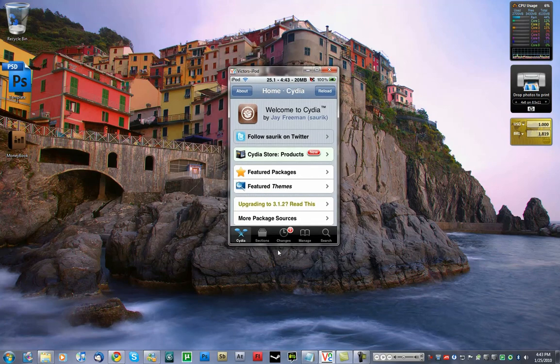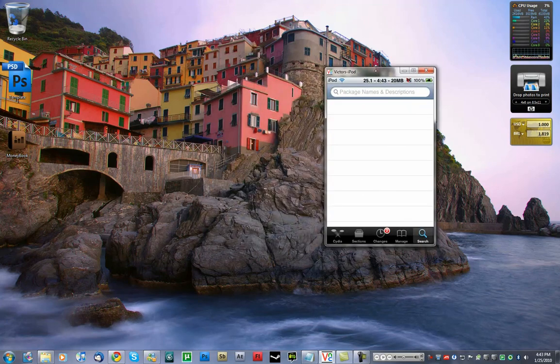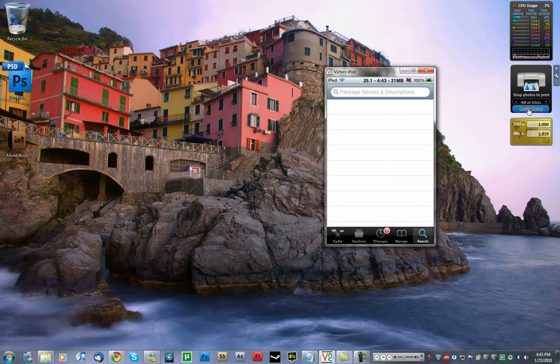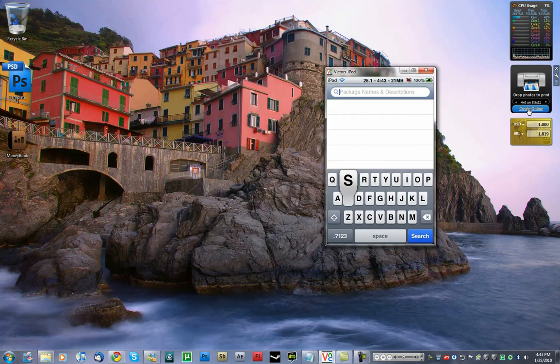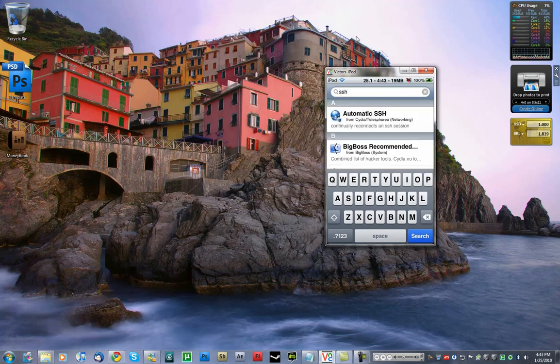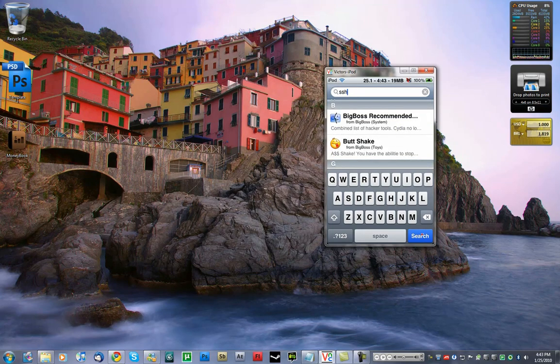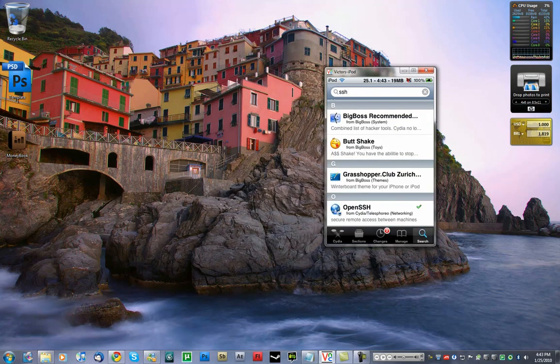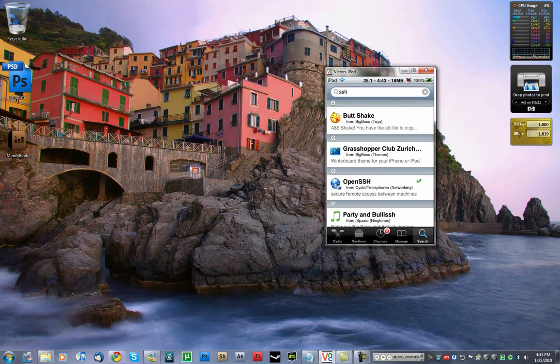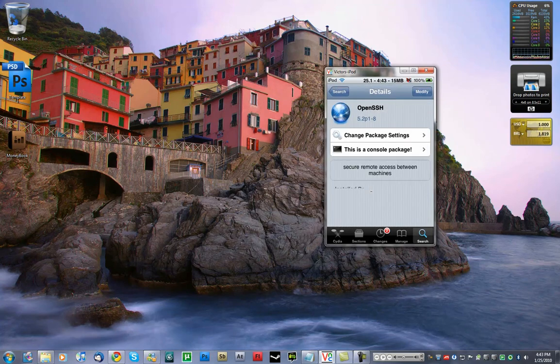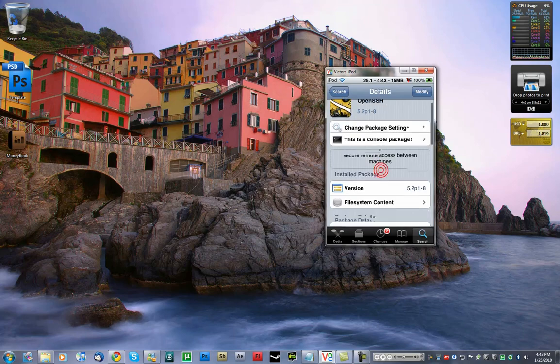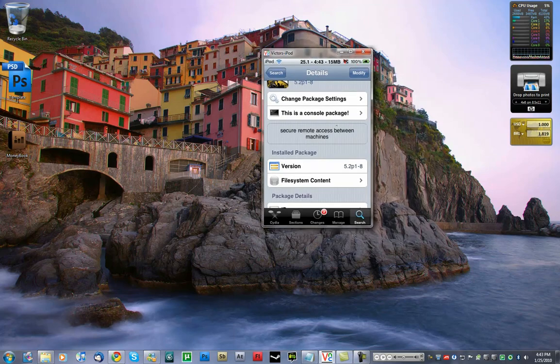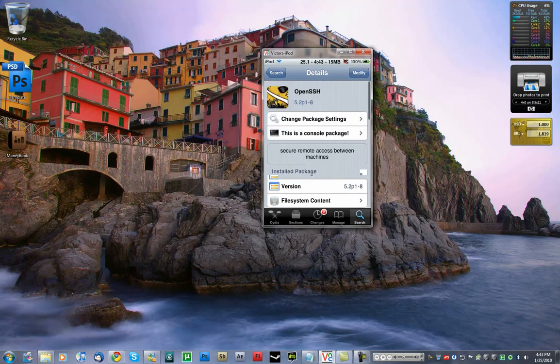Okay, so Cydia loaded up. I'm going to go to search and type in SSH. And the application got installed, OpenSSH right here.